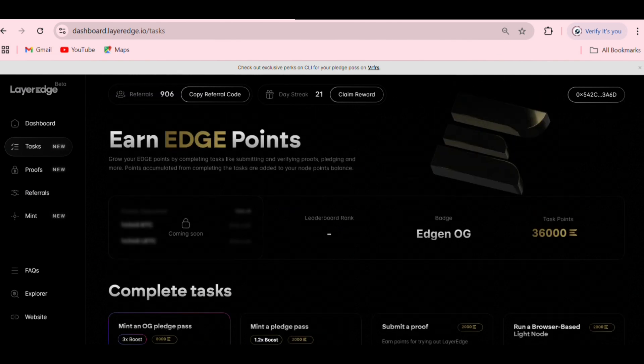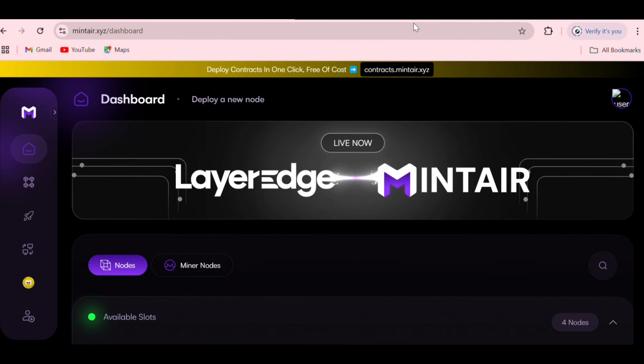We'll be using MintAir to mint right here. This is where we'll be able to get a cell proof, add it, and verify it to accumulate points. I'll be leaving the link — mintair.xyz — in the description for you to go ahead and use it to mint.